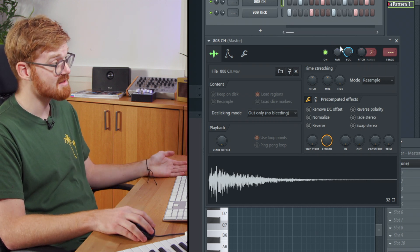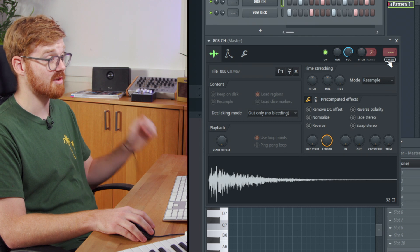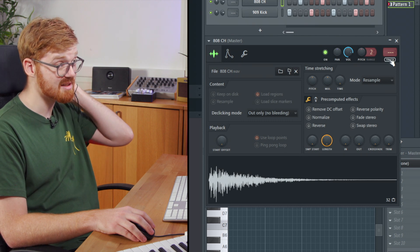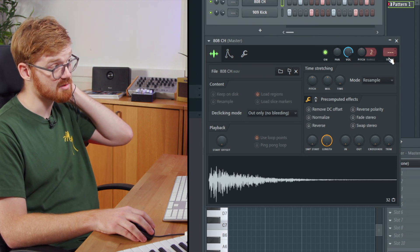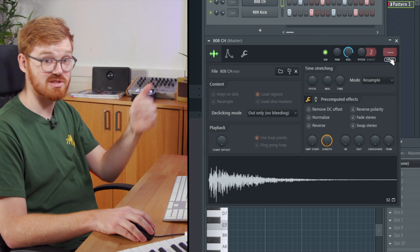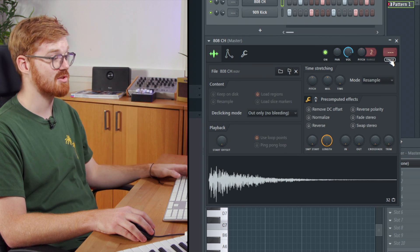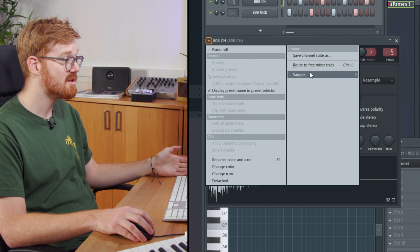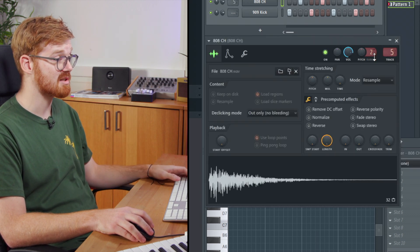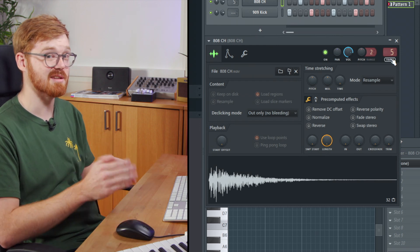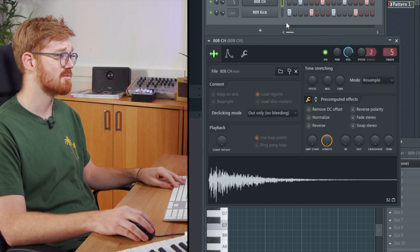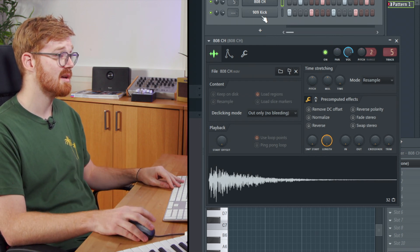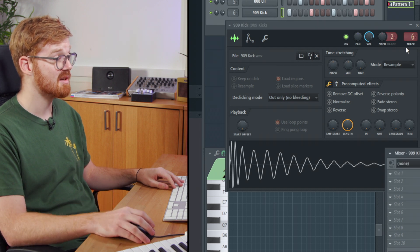But then again there's another way that's just been updated in the latest version. Just hitting this track button down here underneath this little window actually sends it straight into the mixer track so you don't need to come into a menu and you can just click on the track button and it assigns it to the next free mixer track. So that's a really useful way of quickly assigning things into the mixer.